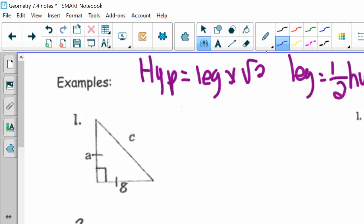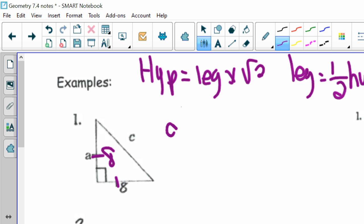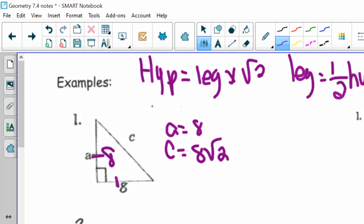Number 1: I know it's a 45-45-90 because both sides have tick marks, meaning it's isosceles, so those two angles must both be 45. If this side is 8, then A is also 8. My hypotenuse C, using the shortcut for a 45-45-90, is equal to my leg 8 times the square root of 2 — so 8 square roots of 2.